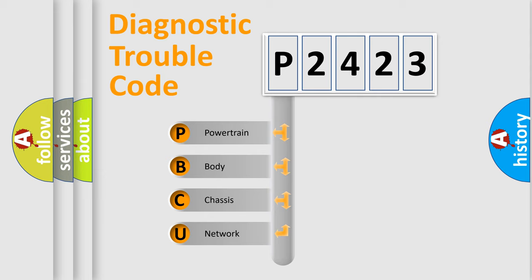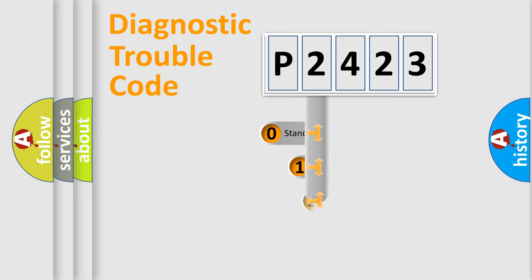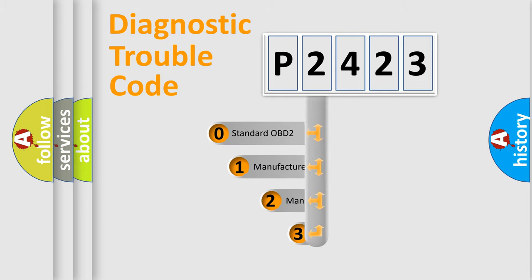We divide the electric system of automobile into four basic units: powertrain, body, chassis, and network. This distribution is defined in the first character code.